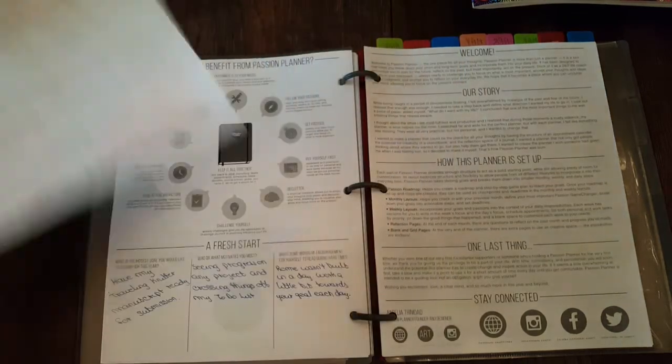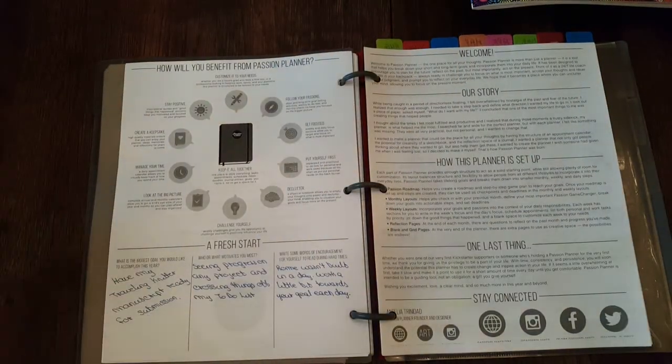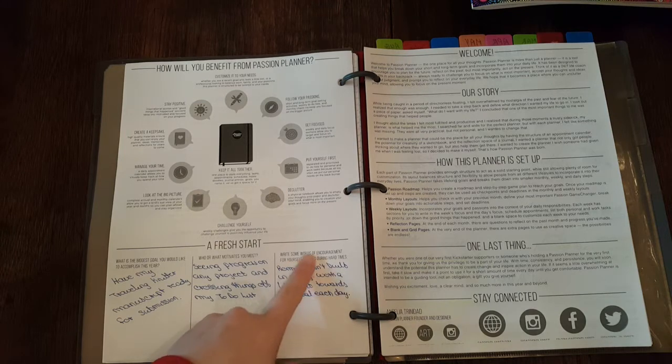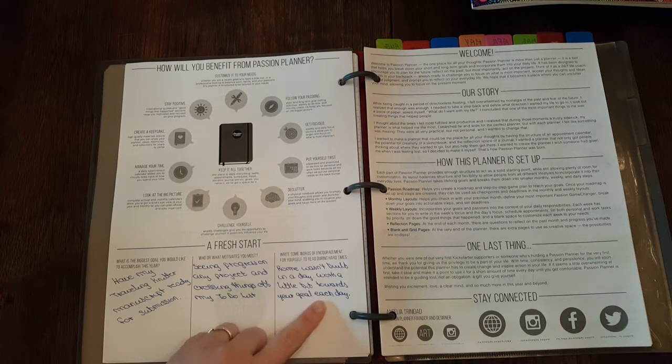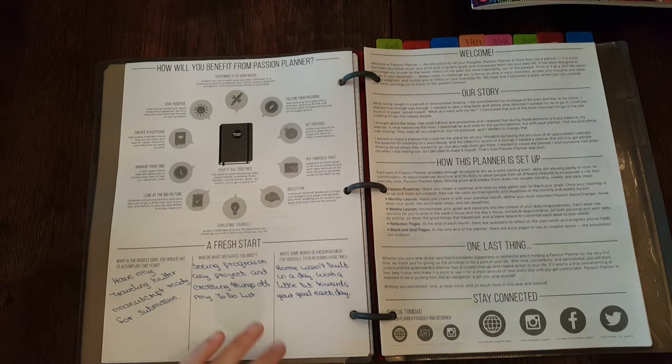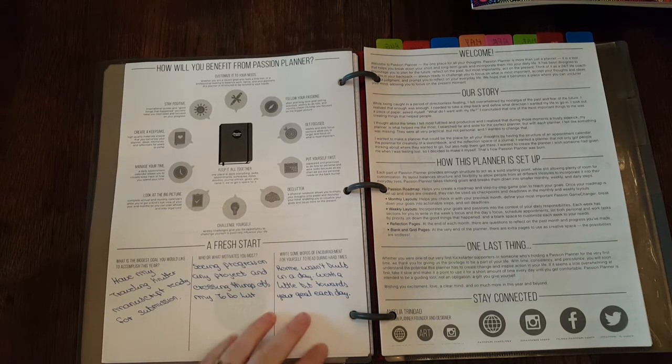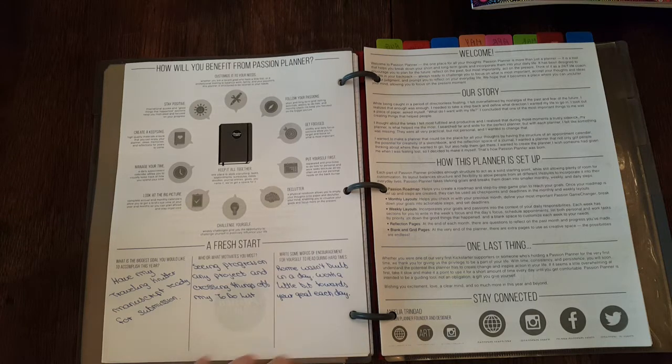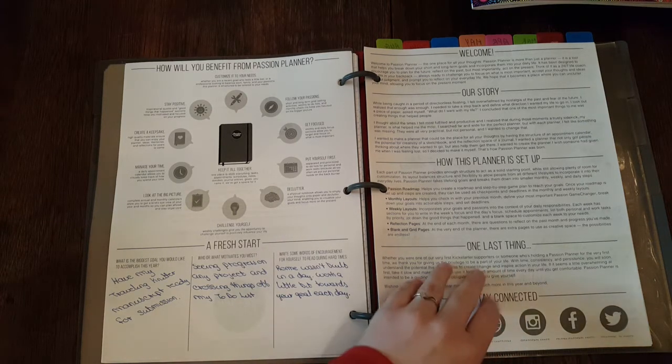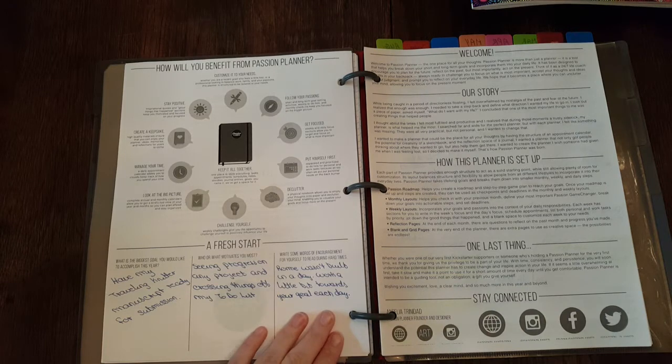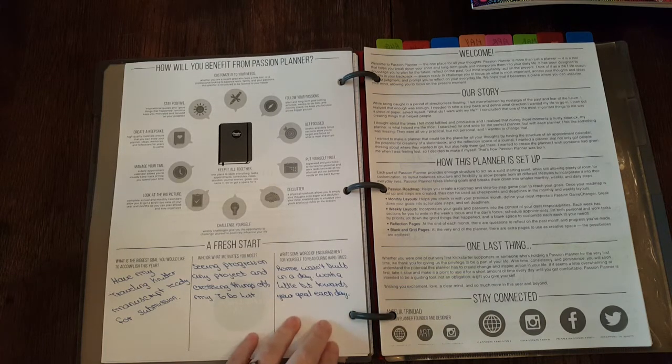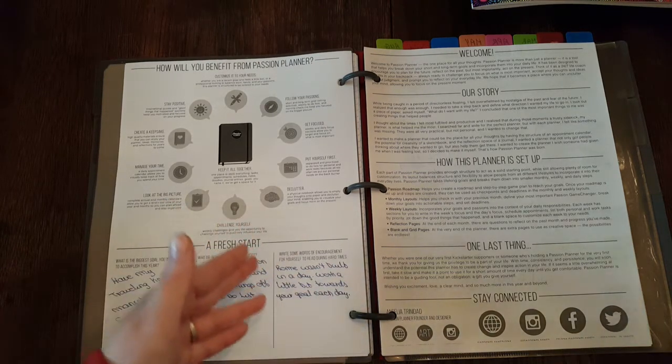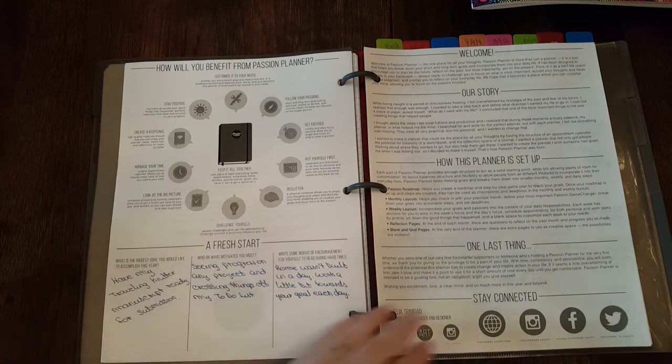Write some words of encouragement for yourself to read during the hard times. For me, I really did have to write down the clichés, you know, Rome wasn't built in a day, work a little bit towards your goal every single day. That's what I have to keep reminding myself. It's not going to happen overnight, it's going to happen eventually, but I do have to work towards it.